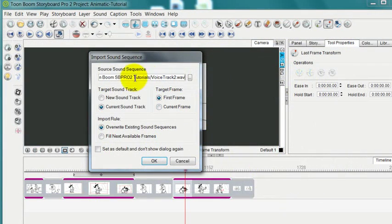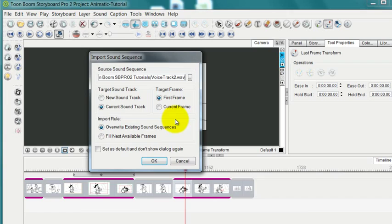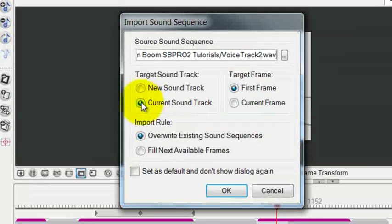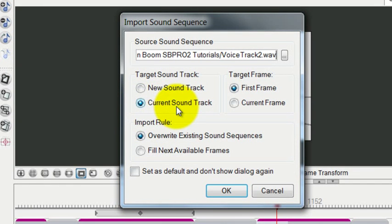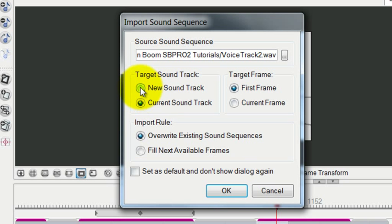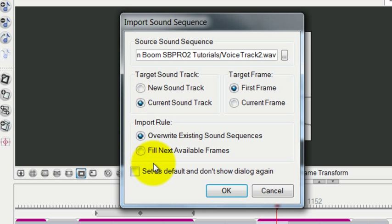You can send this new soundtrack to the current soundtrack, or you could create a brand new soundtrack for this one as well, because you can have multiple soundtracks.